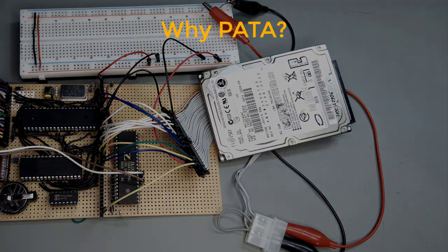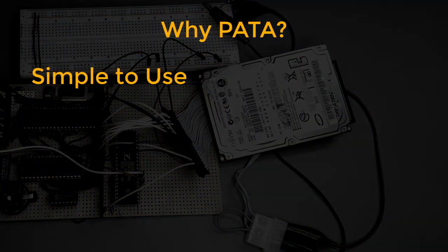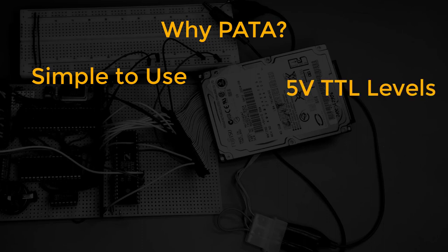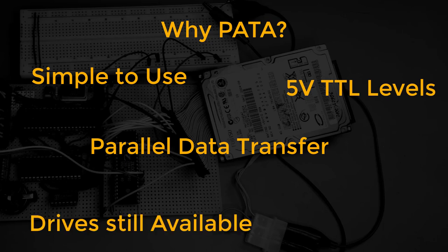That's why I went for the easy to use PATA drives and the easy to use protocol which I talked about in one of my previous videos. Like the Z80 itself, PATA uses 5V TTL levels, parallel data transfer and the drives are still available on eBay or can be salvaged from old computers.